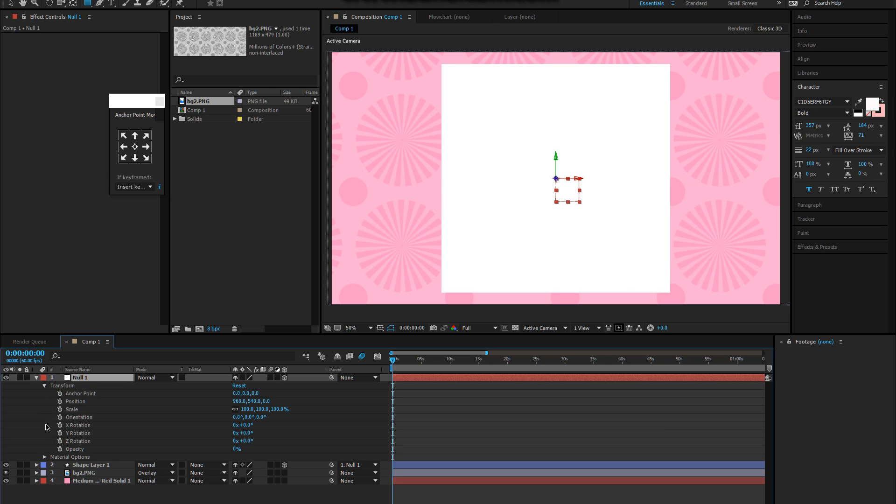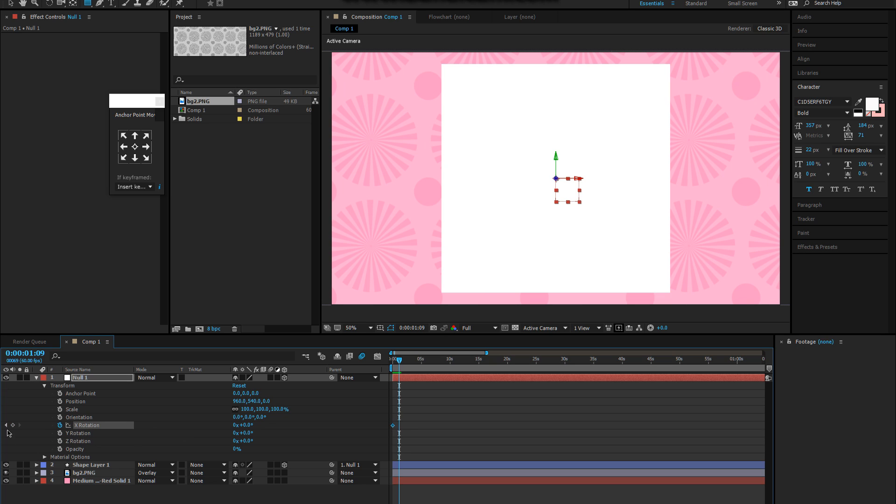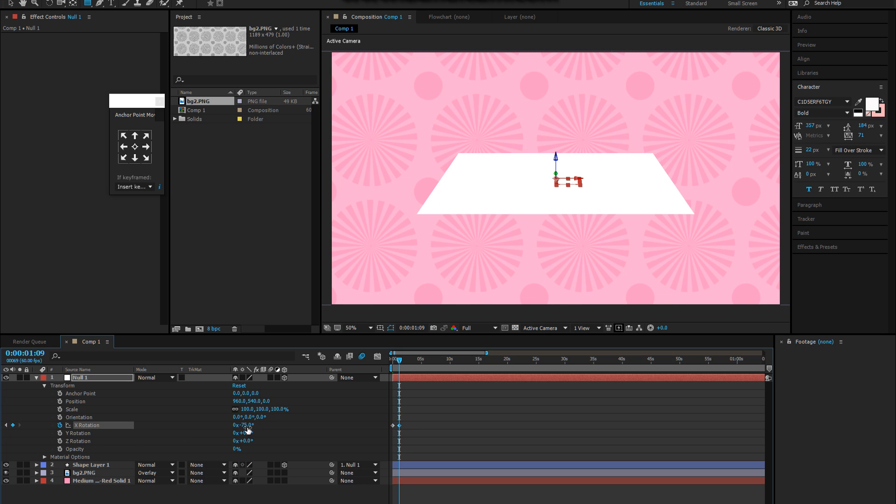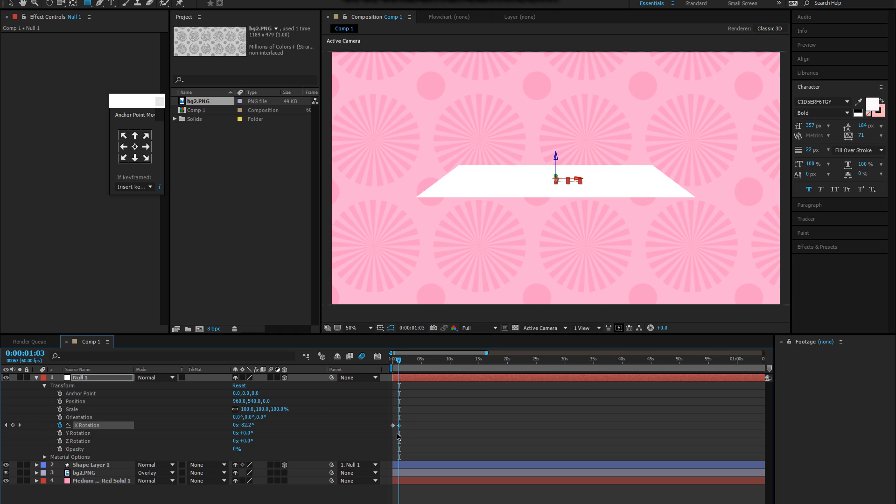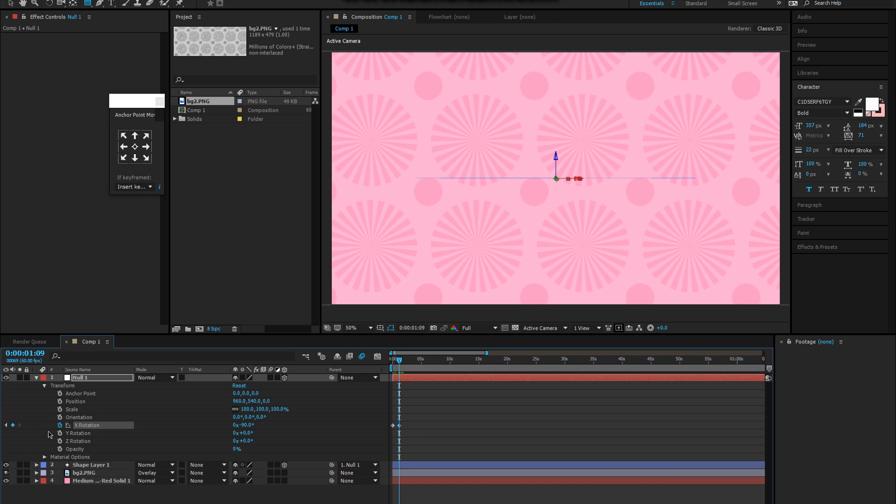And then the shape layer is going to be what it's moving, so they both have to be 3D. We're just gonna keyframe it, X rotation. Make another keyframe. The best way to do it would be to just make it negative 90 or 180 or 360, etc.